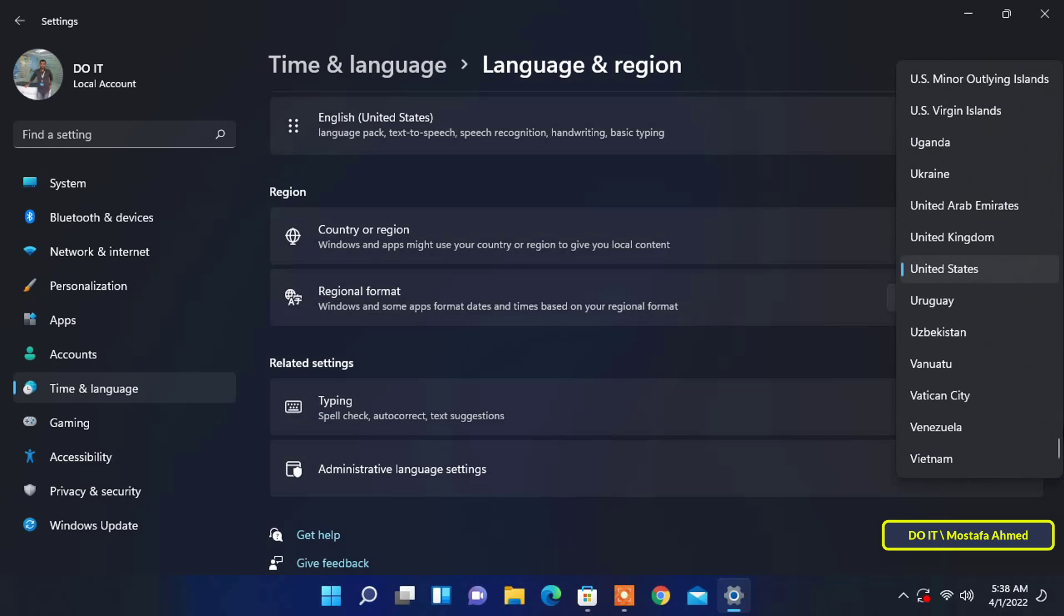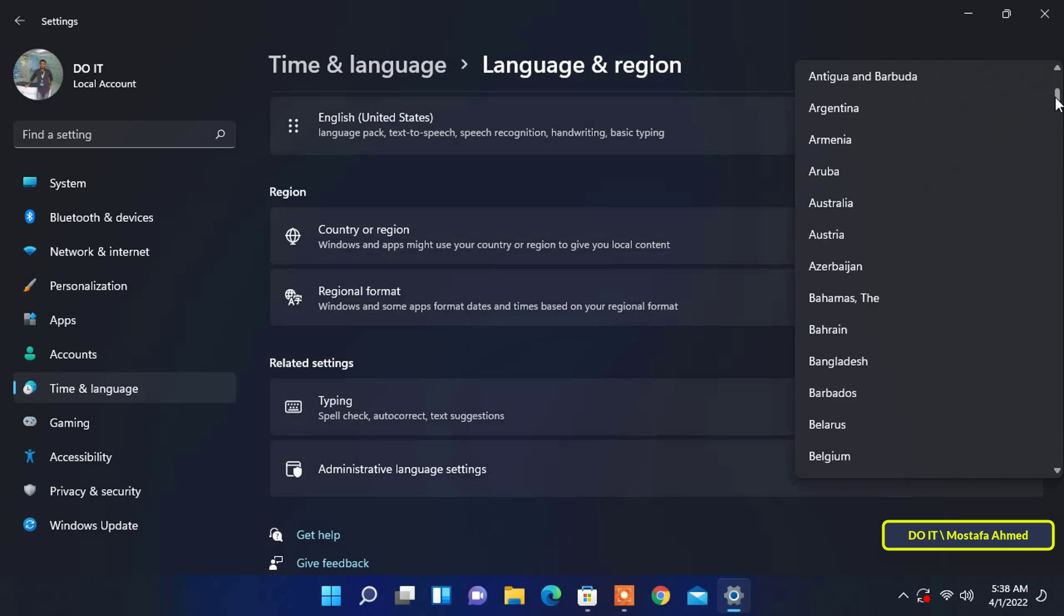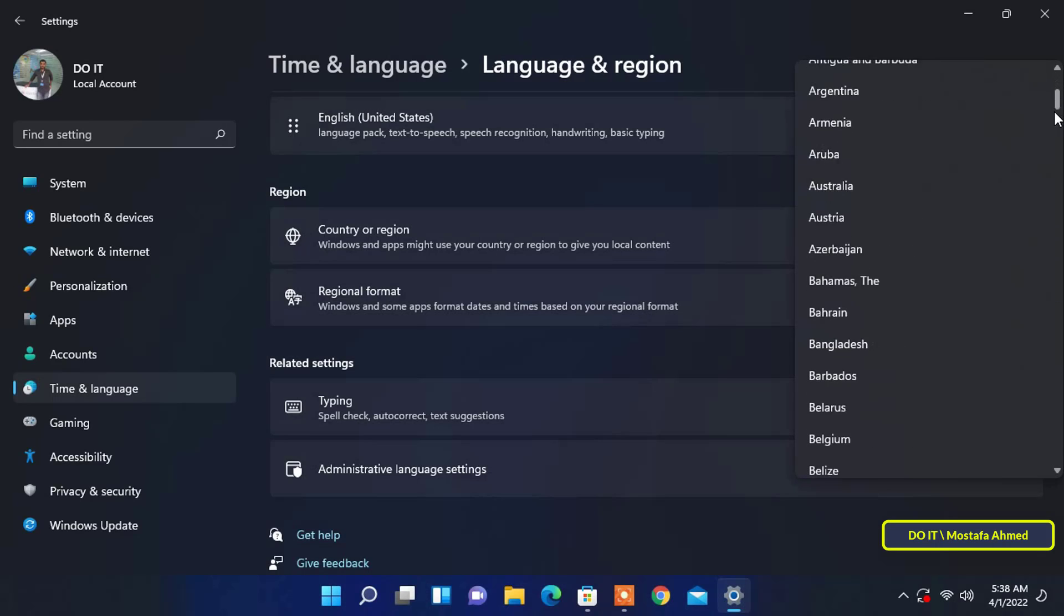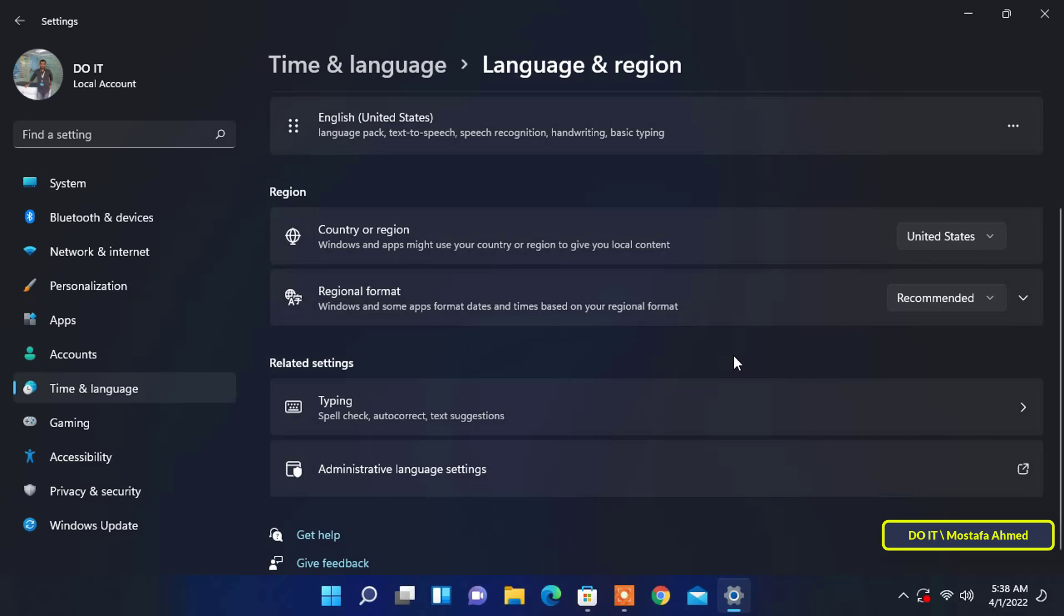Once the country is selected, it will be saved automatically. After choosing the country, open the Microsoft Store and you will find that it is configured to the country you chose.